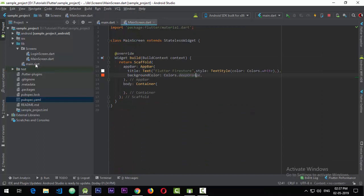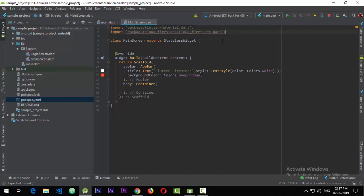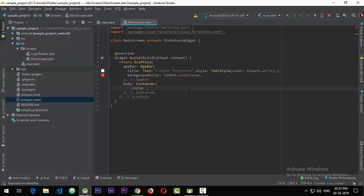Once the package upgrade is done, we go to the main screen file. Right now I just have a scaffold with an app bar and a container in the body. I need to import the cloud_firestore package, which will be available now because we added it in pubspec.yaml. In the container I'll add a child. We want to listen to the stream coming from the Cloud Firestore collection — once the data is ready we'll display it, otherwise we'll show a loading sign.